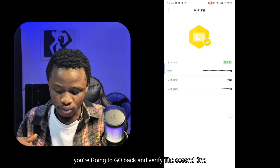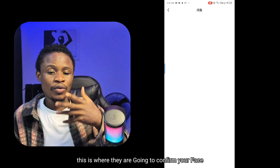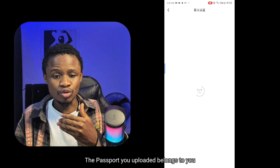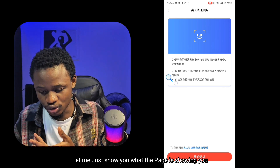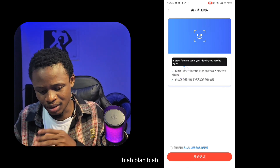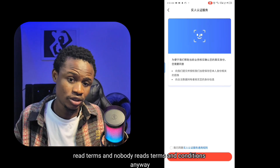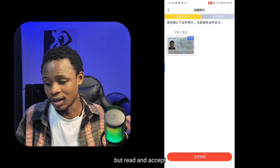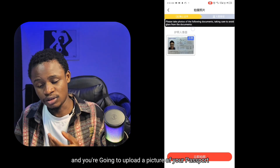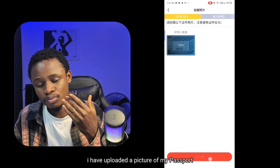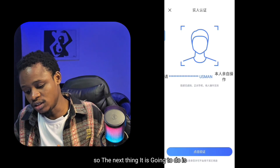In the real person authentication, they are going to confirm your face to make sure the passport you uploaded belongs to you. Accept the terms and conditions and click next. You'll be asked to upload a picture of your passport photograph again, so upload that. As you can see, I have uploaded a picture of my passport and it has confirmed my name again.